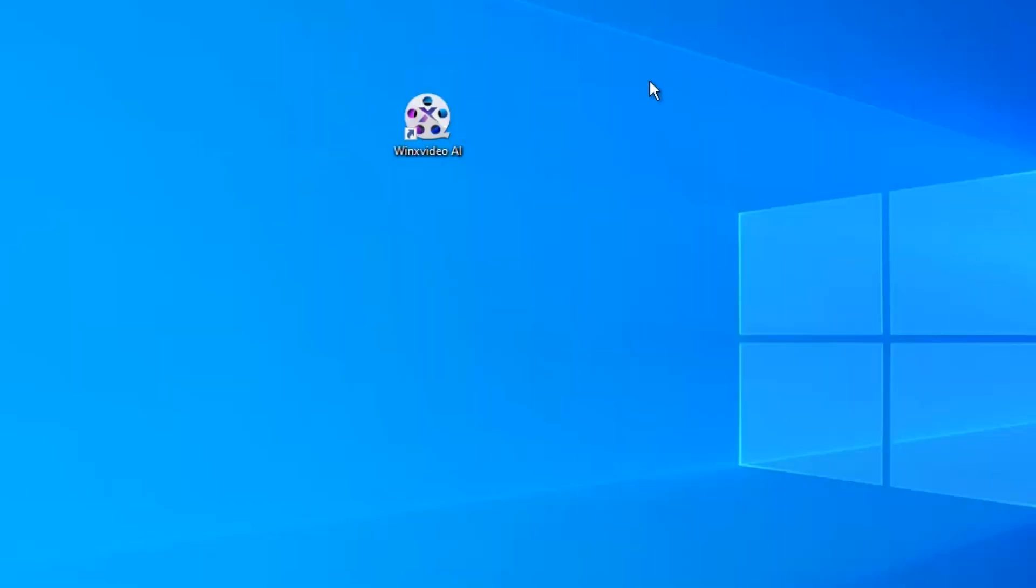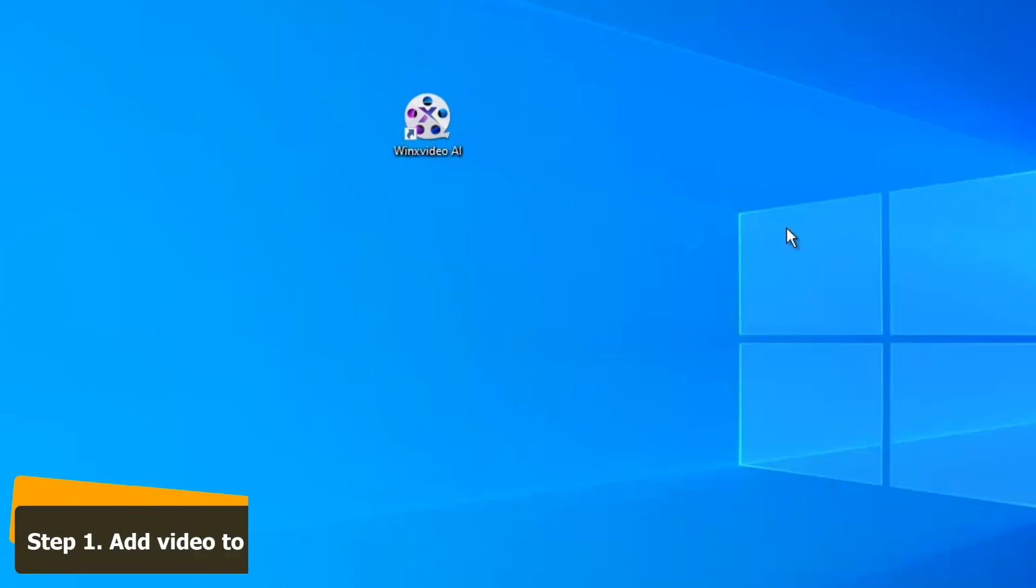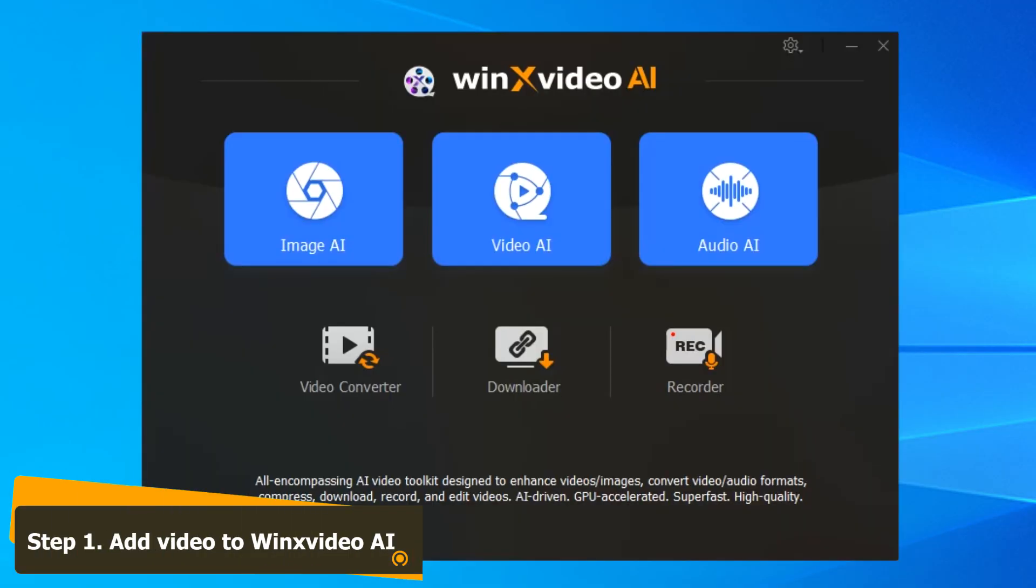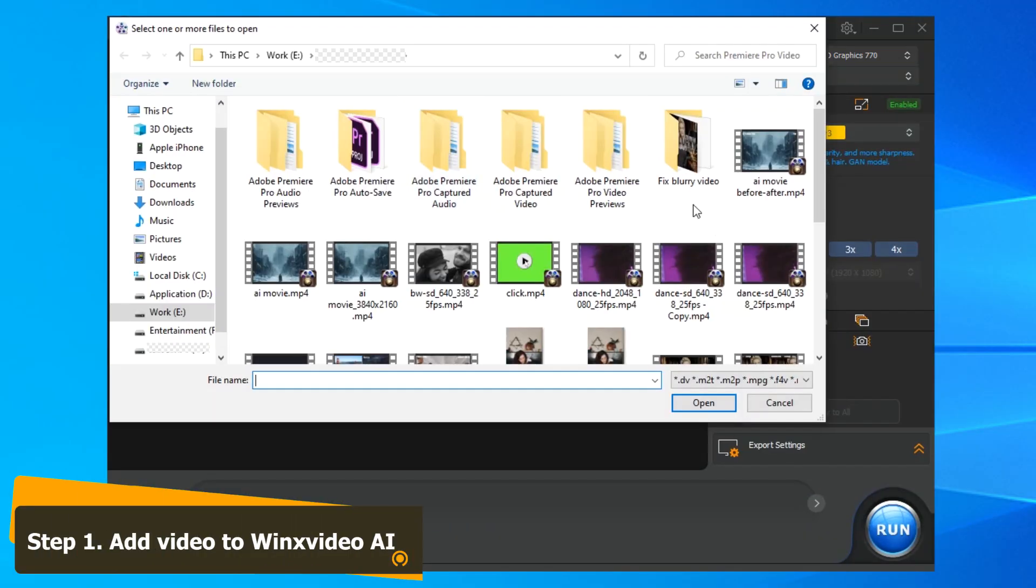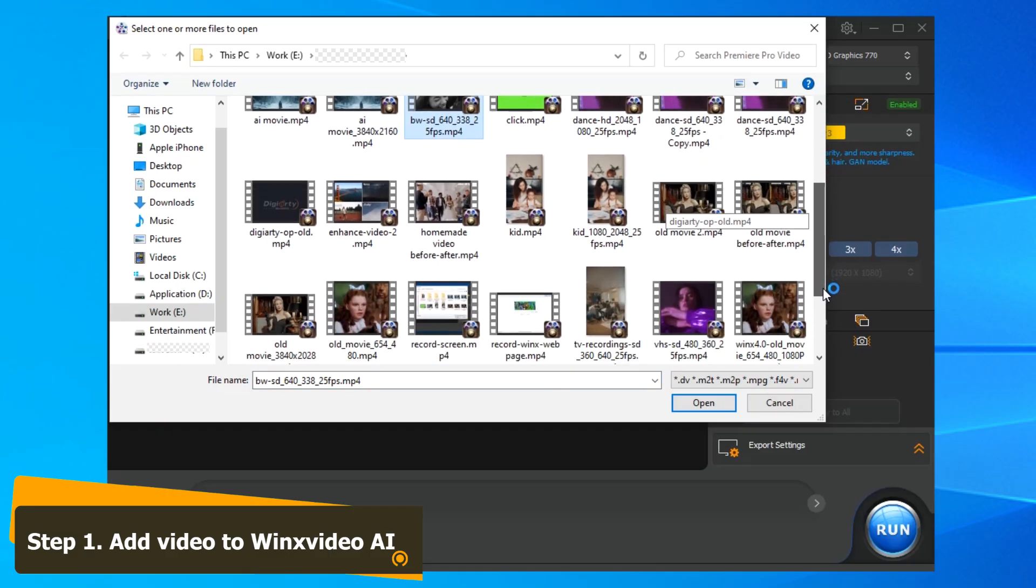Then, import your old video. Just launch Winx Video AI, click on the Video AI button on the main interface, and drag and drop your video to it.